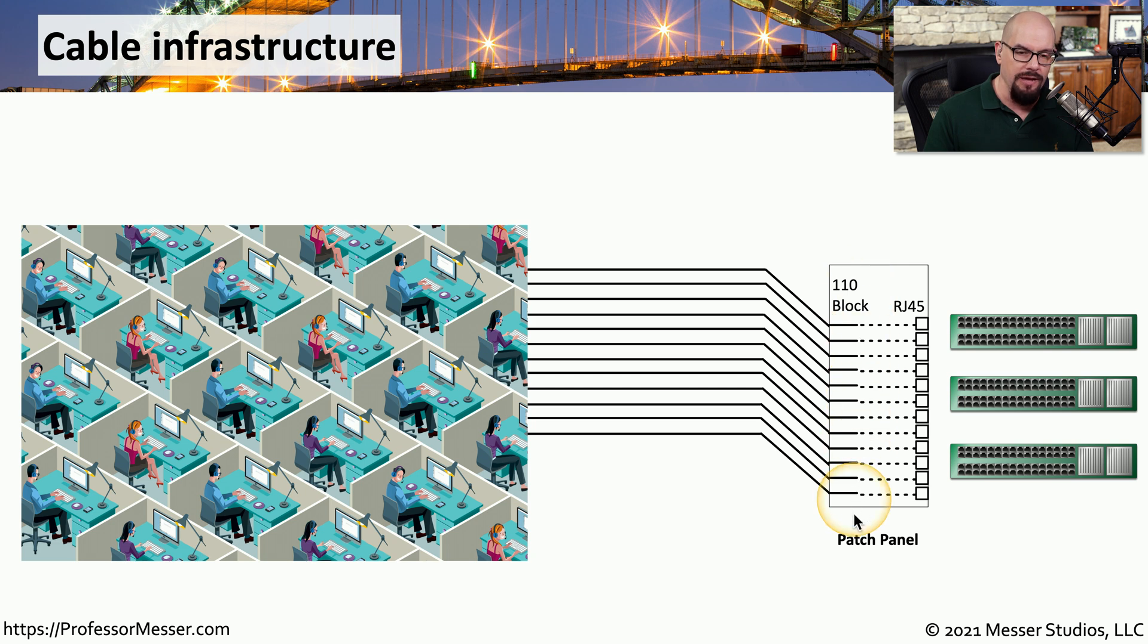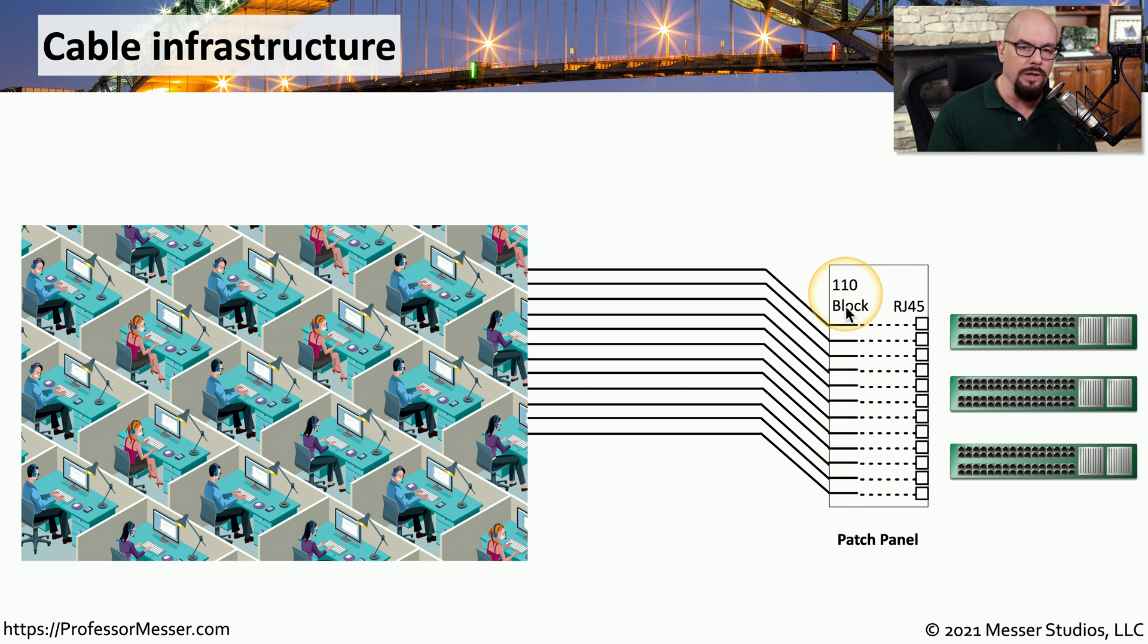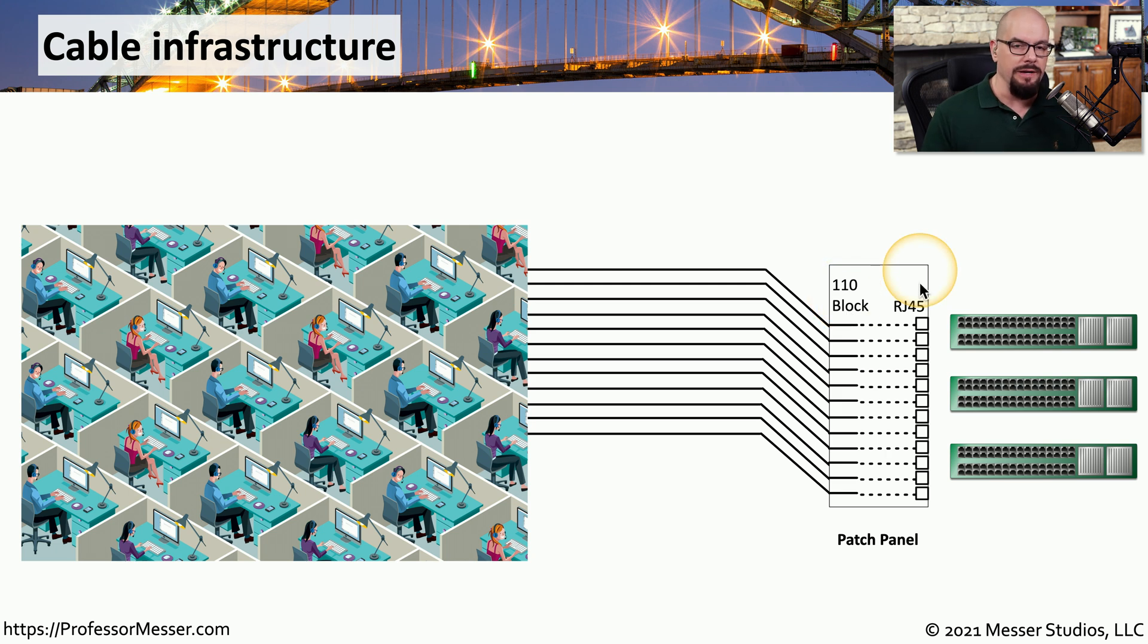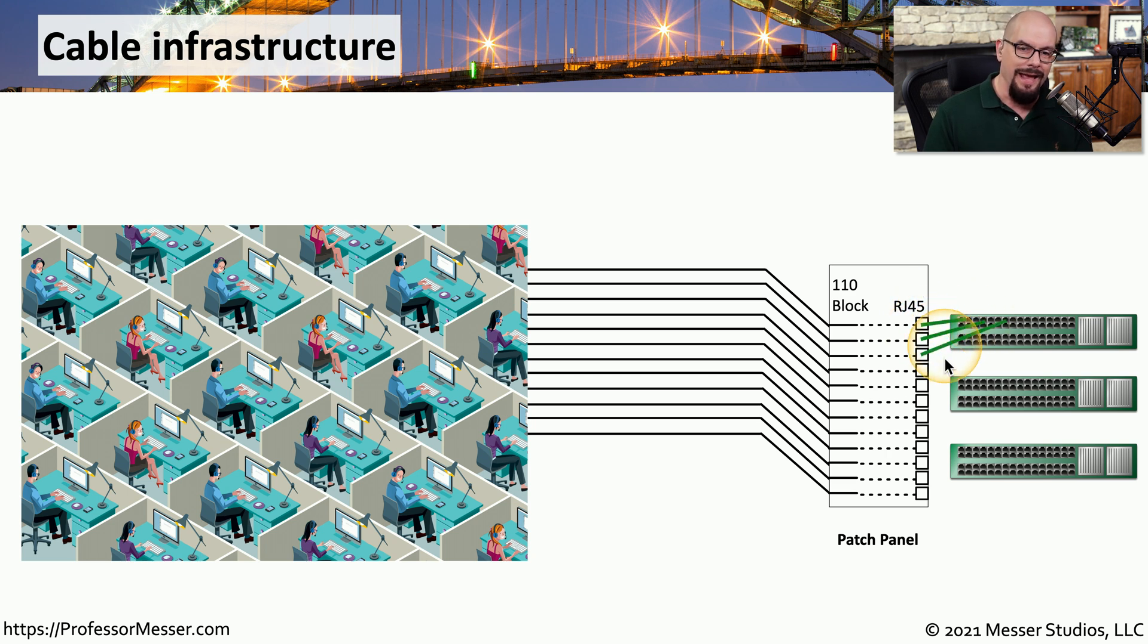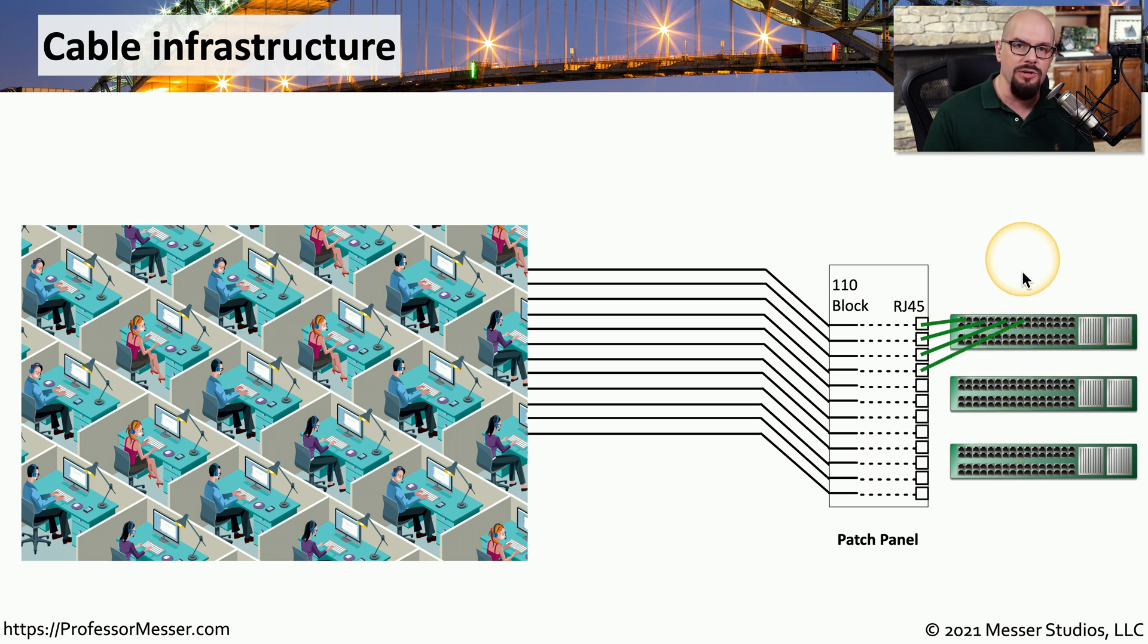In that closet, there's usually a patch panel. Those wires from the desks are usually punched down into that patch panel using something like a 110 block. On the other side of that patch panel is commonly an RJ45 connector, which allows us to plug in from the user's desks and extend that connection into switches that we might also have in that same closet.